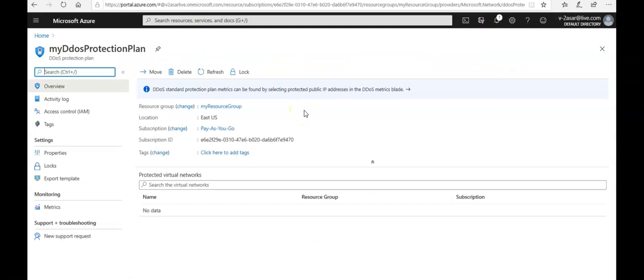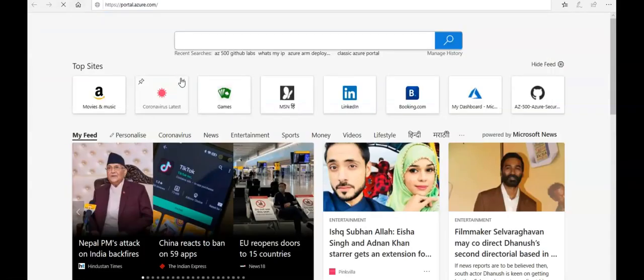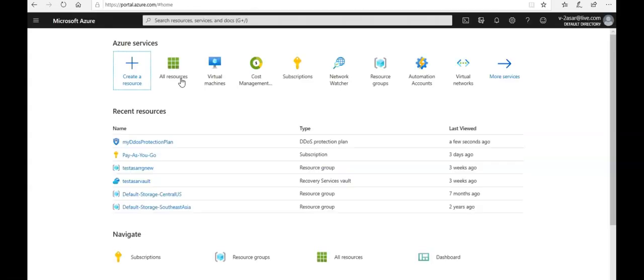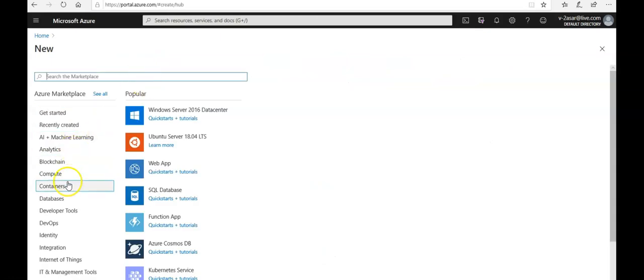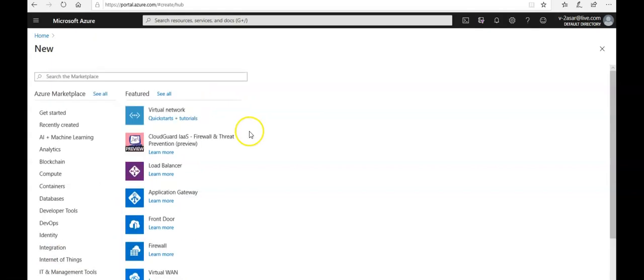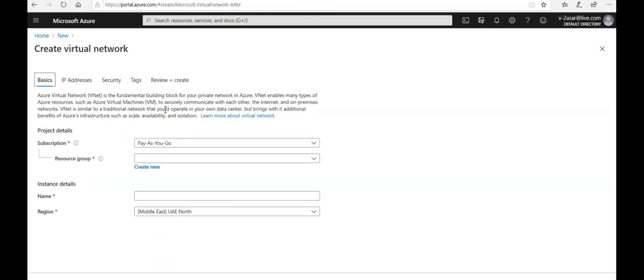I'm going to open up a new tab and open the portal. I'm going to create a new virtual network and then link it — I'm going to enable DDoS for a new virtual network. I'll click on 'Create a resource', click on 'Networking', and go to Virtual Network. I'll select the existing resource group.